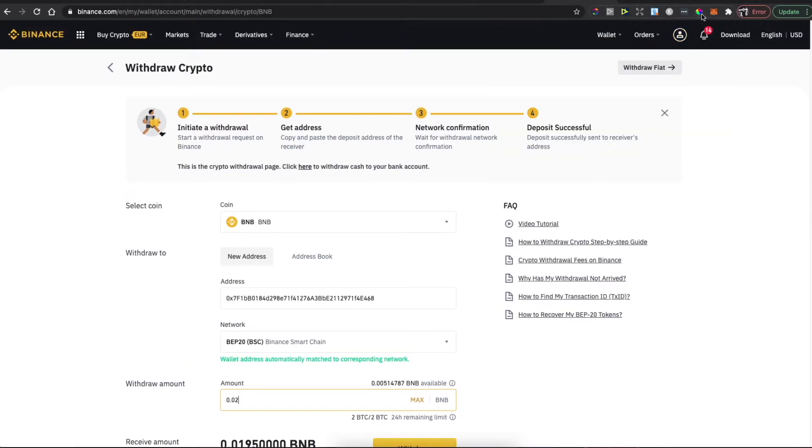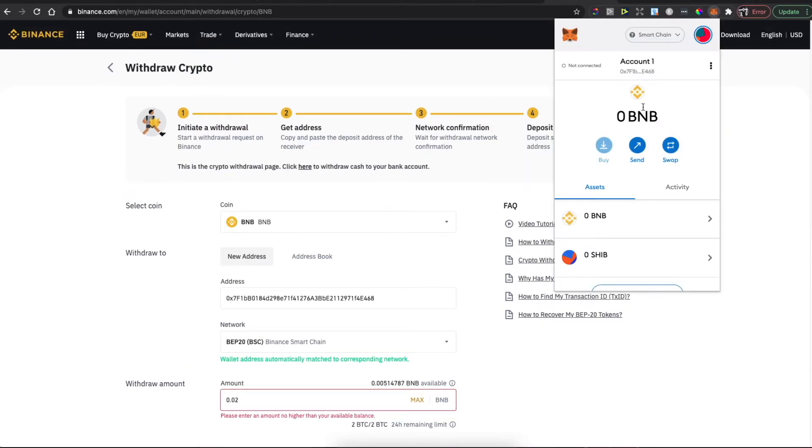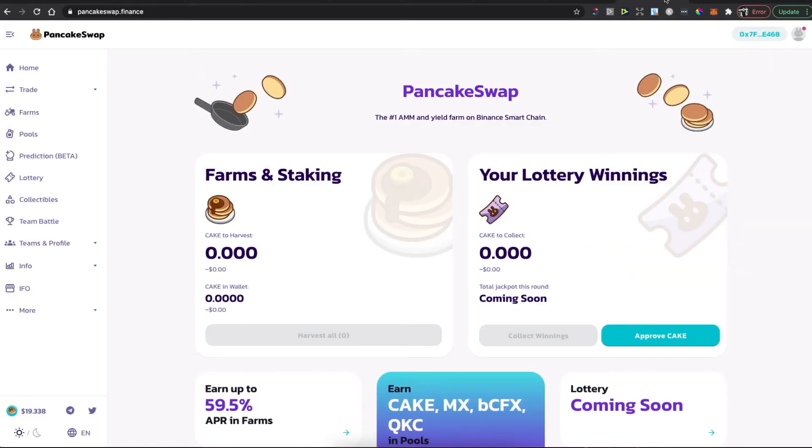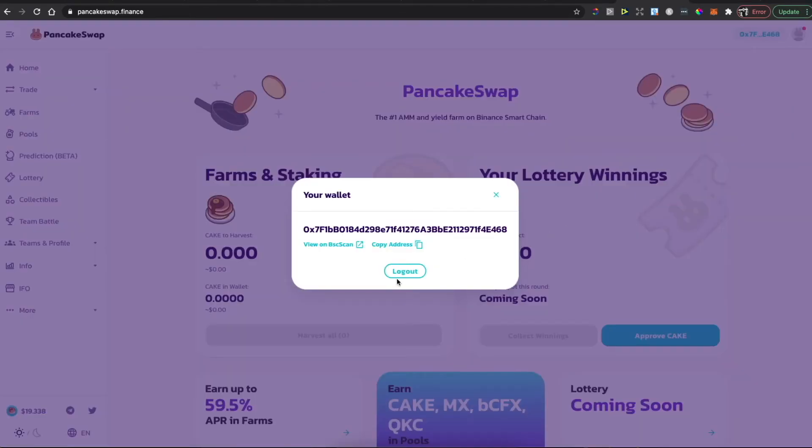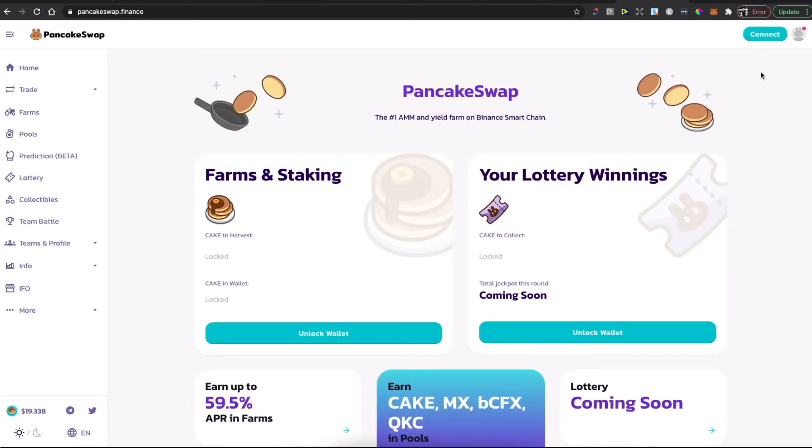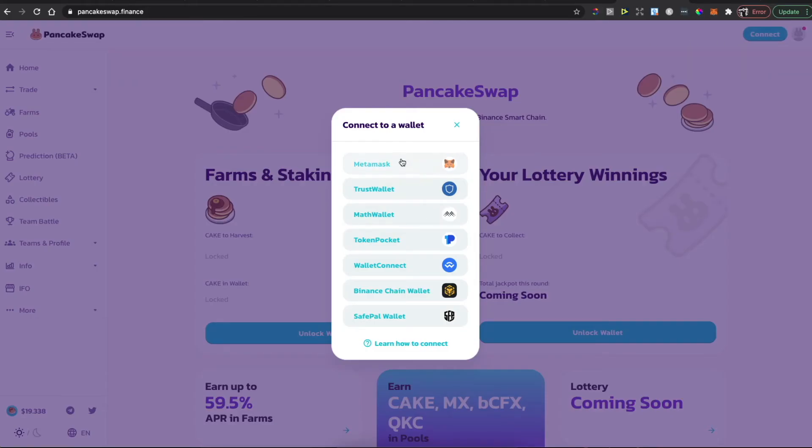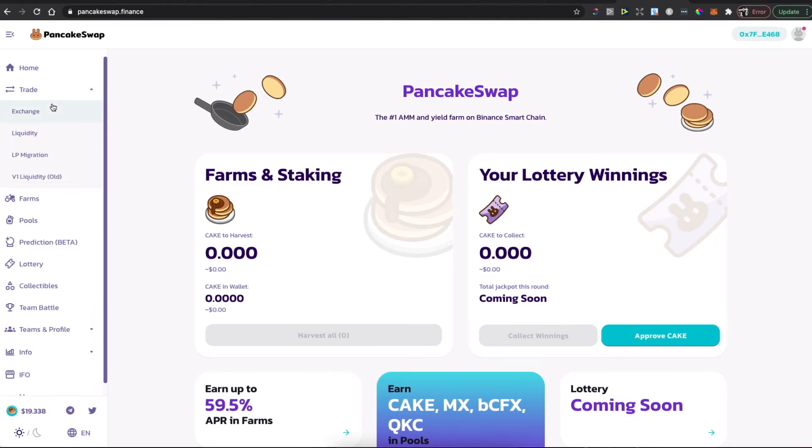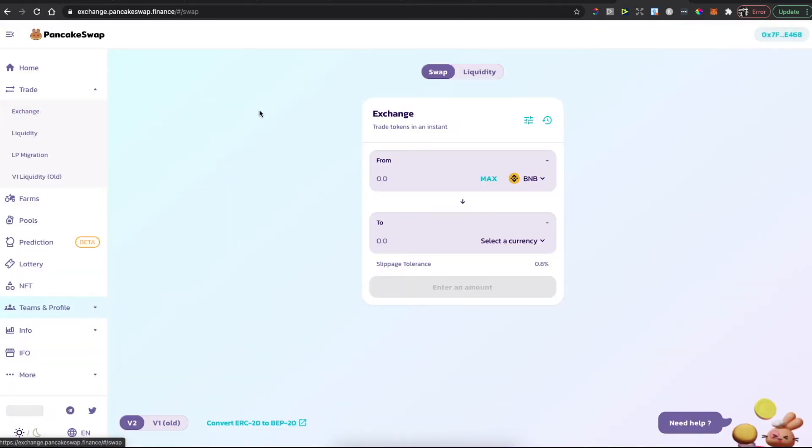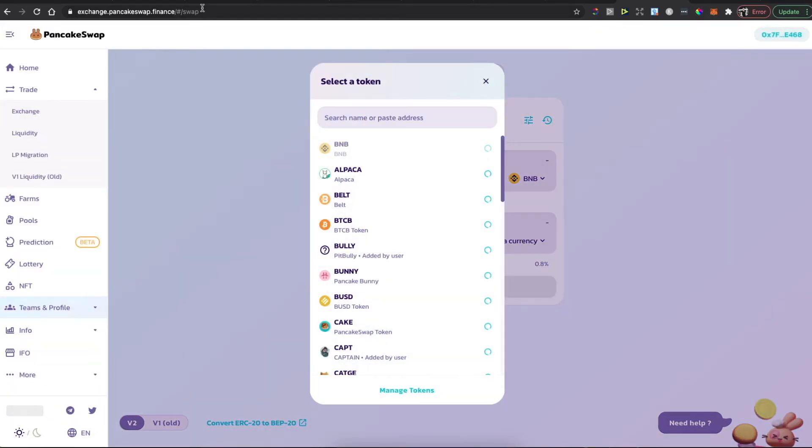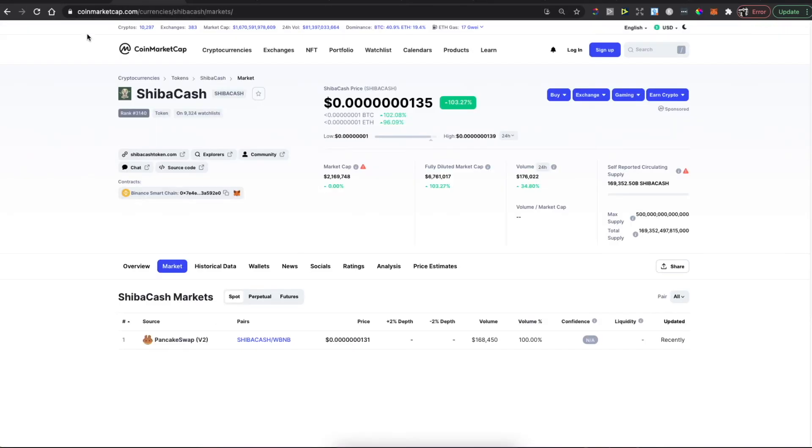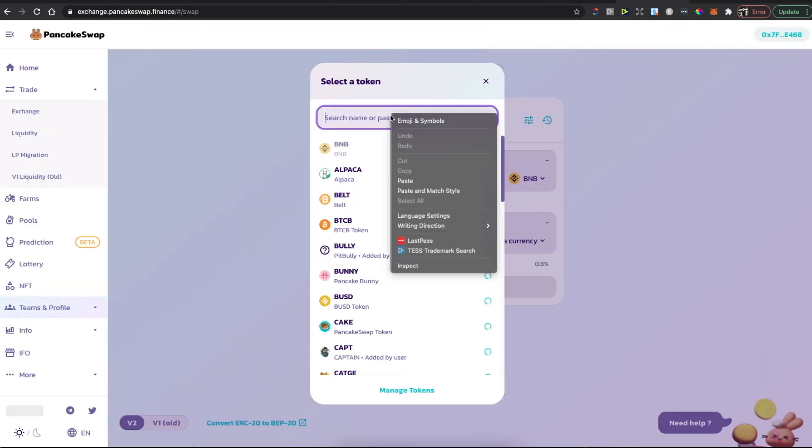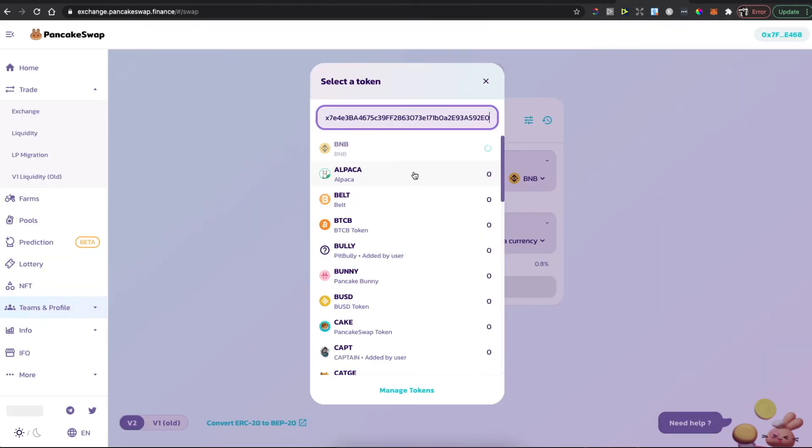Then you need to go to PancakeSwap dot finance and connect to MetaMask wallet on the top right corner—select MetaMask. Then go to Trade, Exchange, select currency, then go to Shiba Cash on CoinMarketCap and copy the Binance Smart Chain address. Go back to PancakeSwap and paste the address here.